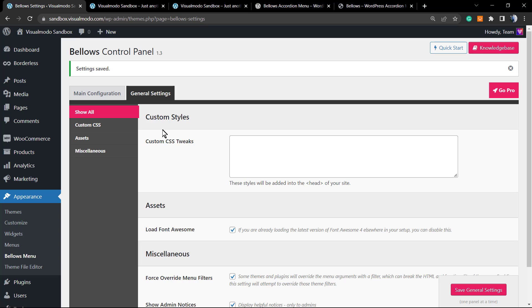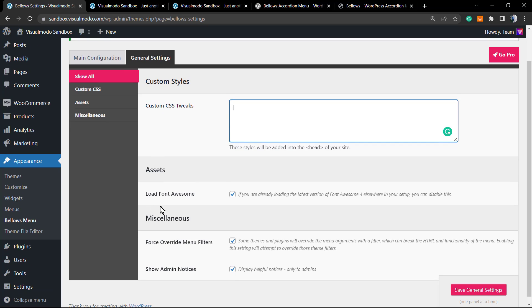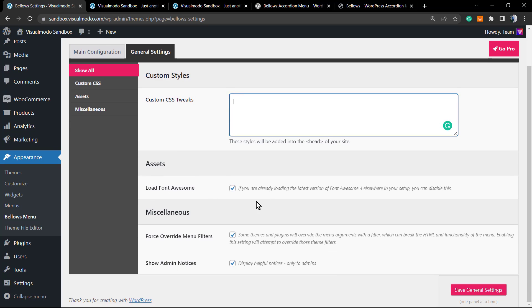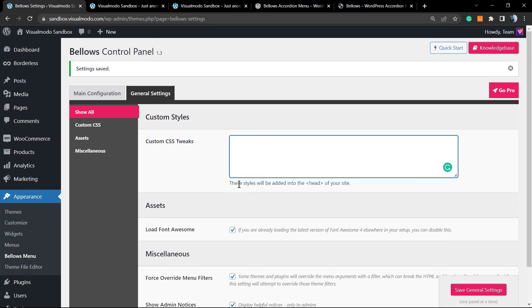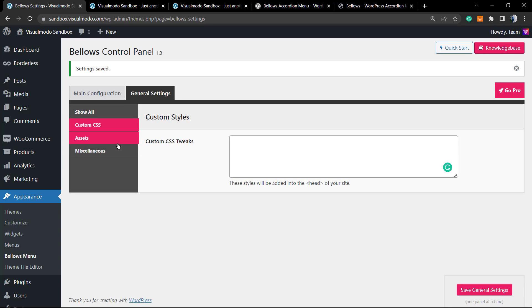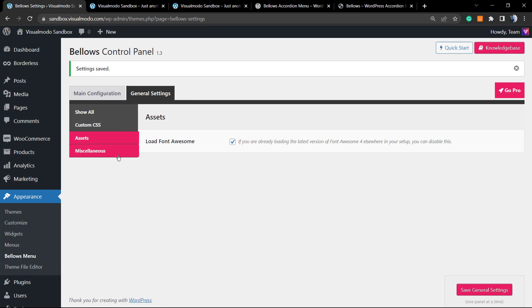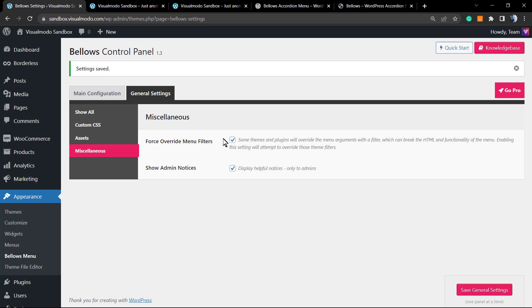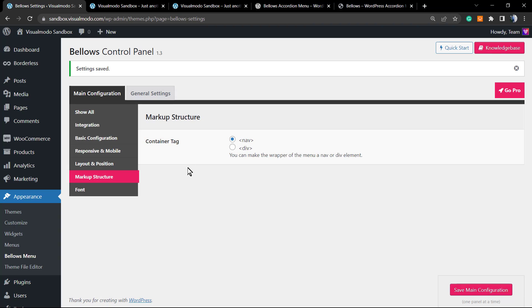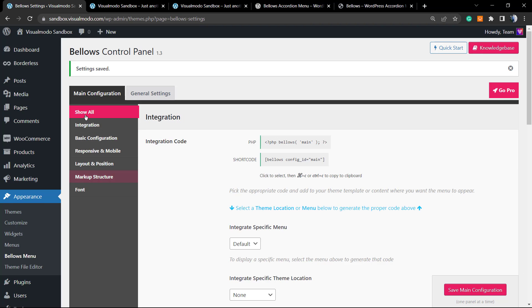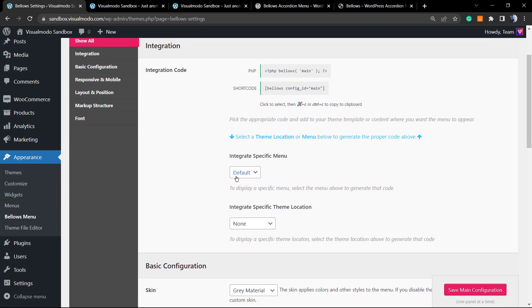Now once on General Settings, you can apply custom codes. We can change the assets, for example Load Font Awesome in the case that you want to apply some icons to our menu. The miscellaneous show admin notice, force override, all simple, fast and easy.